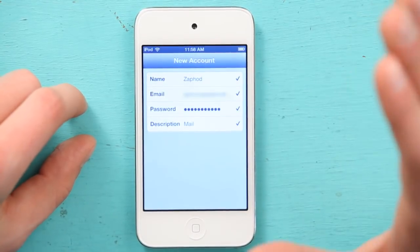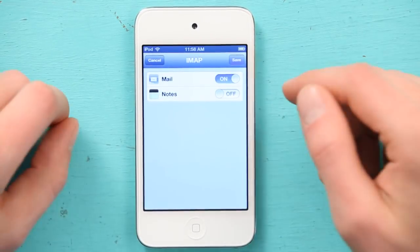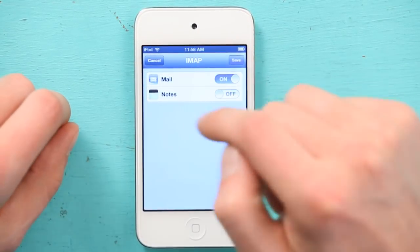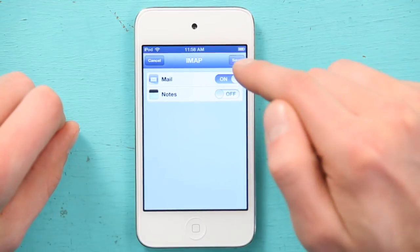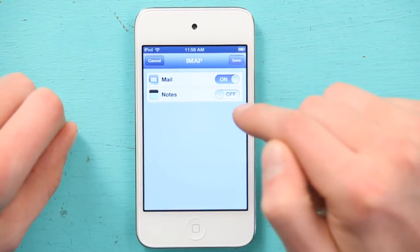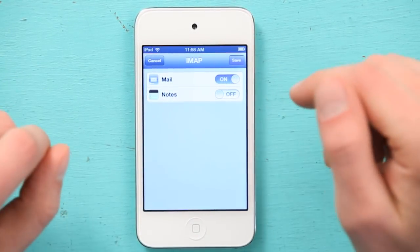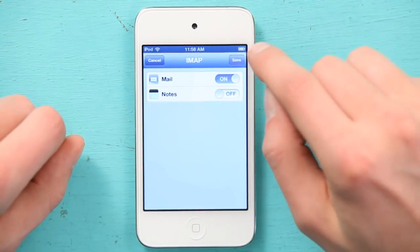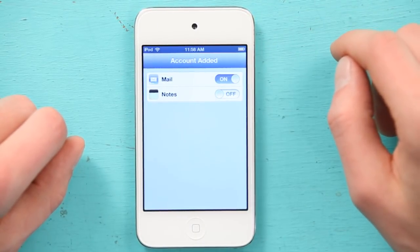So, I tap Next, and it's going to look up the account and attempt to automatically connect with the server, which it did, and it's recognized as IMAP. It asks me if I want to sync mail and notes, because notes actually sync through a mail protocol. So, I'm just going to tap Save, and it says Account Added.